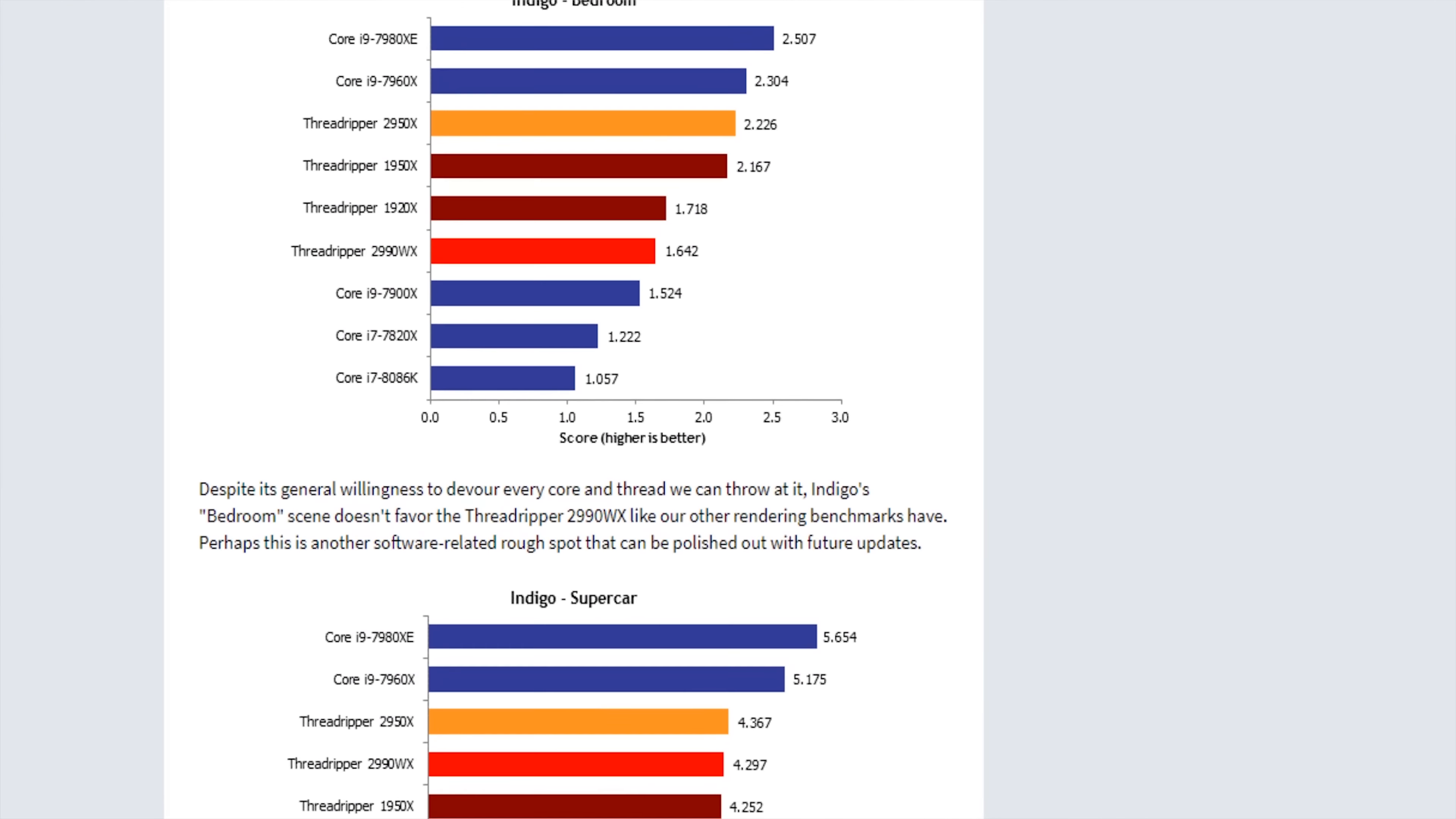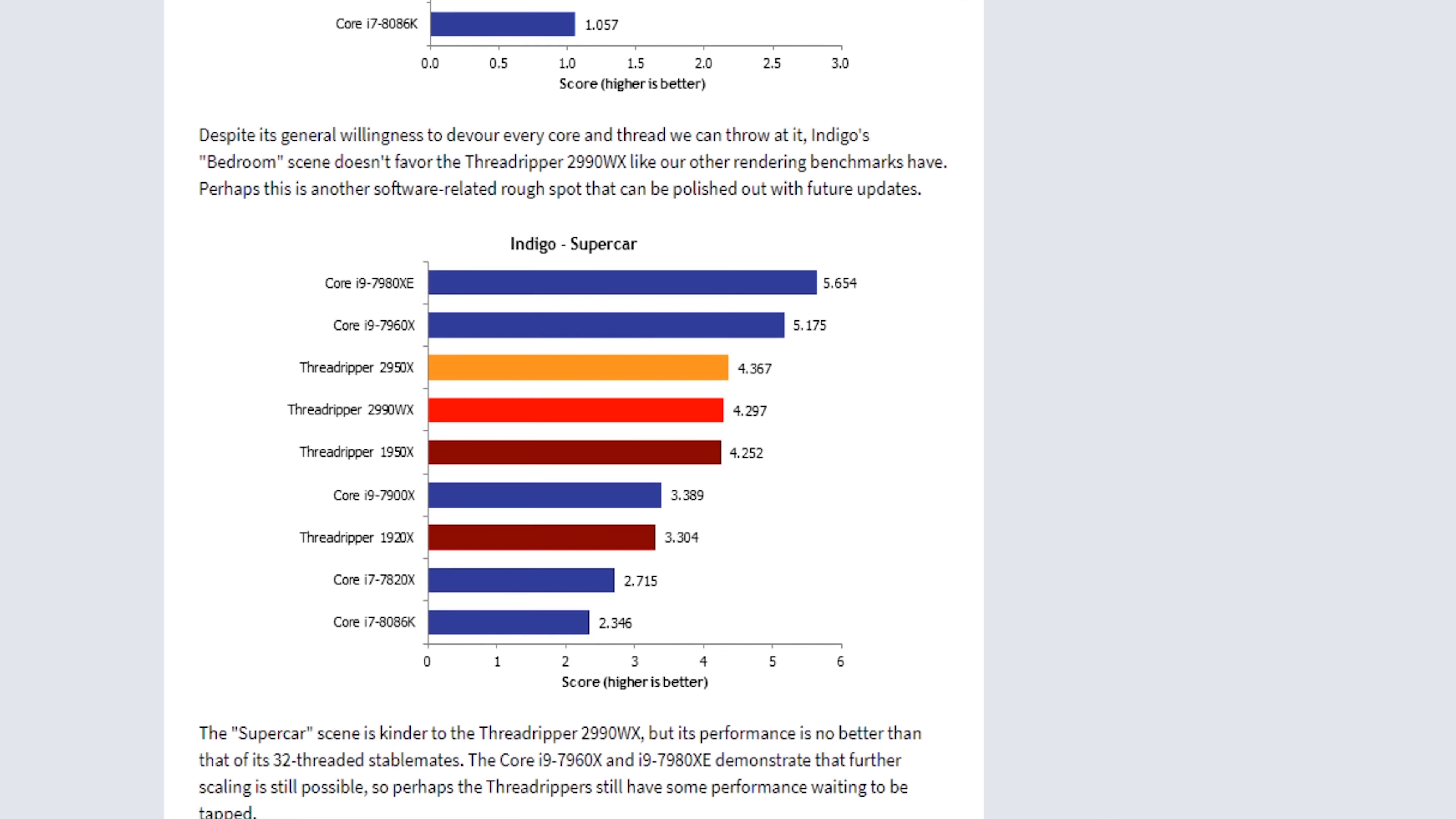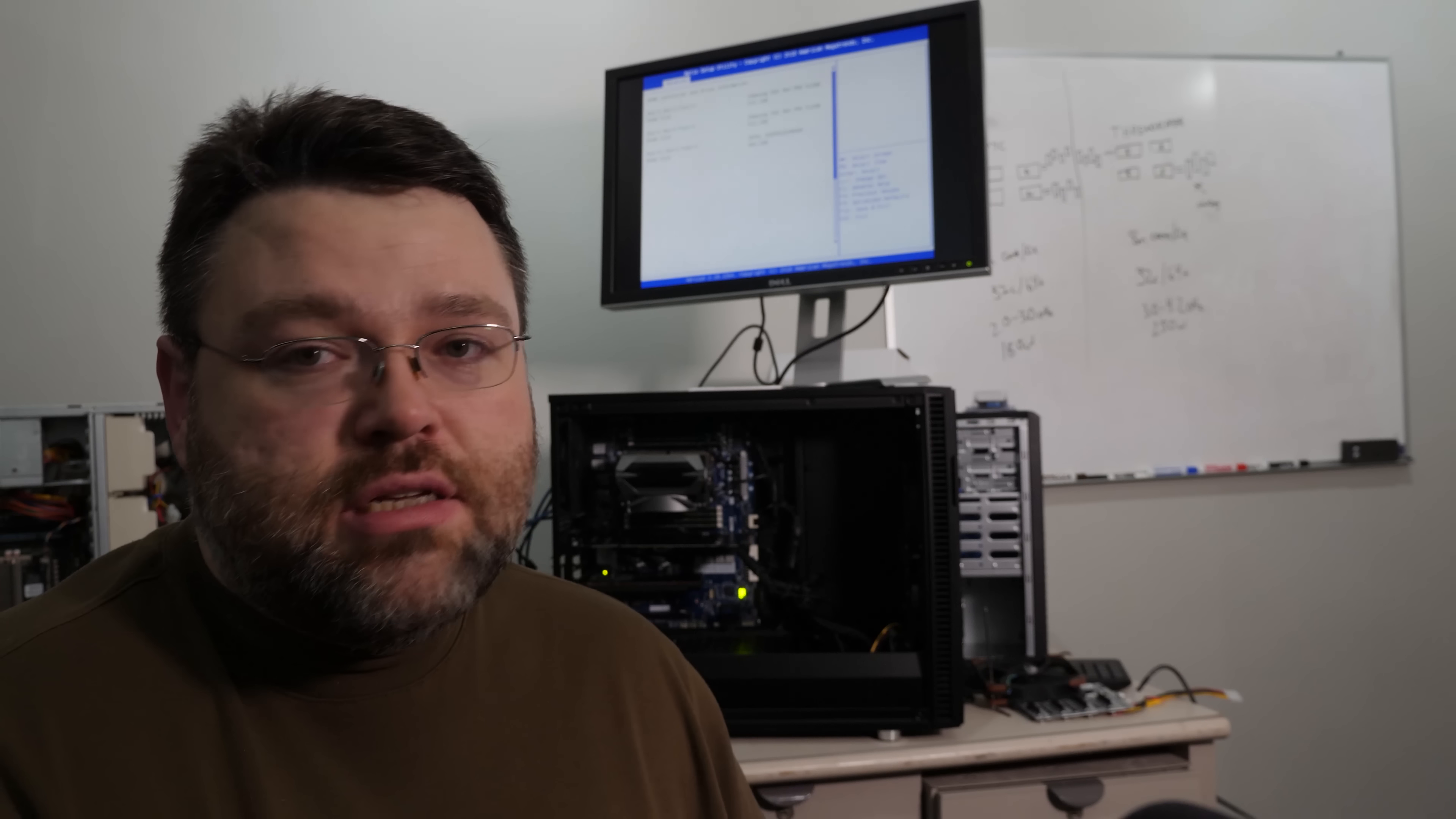It behaves weird on Windows with some workloads. There are performance regressions where the 2990 will actually perform slower than the 2950X, another Threadripper CPU from AMD, 16 cores versus 32 cores. Now the 2990 is no slouch. There's nothing wrong with the processor, but something has been eating at the back of my mind.